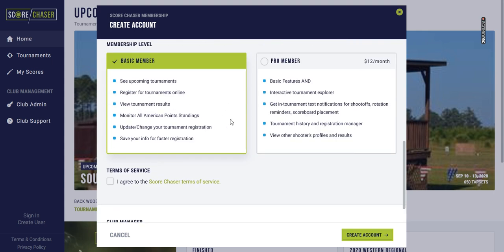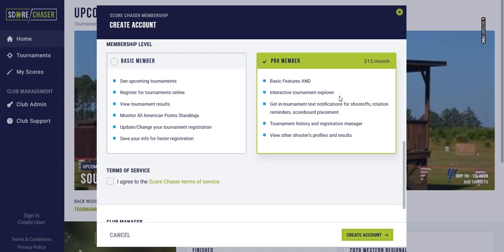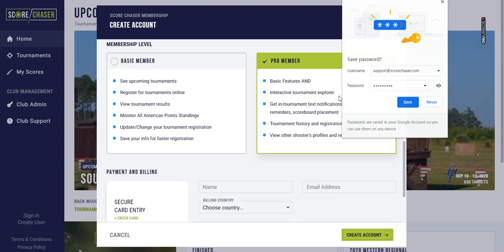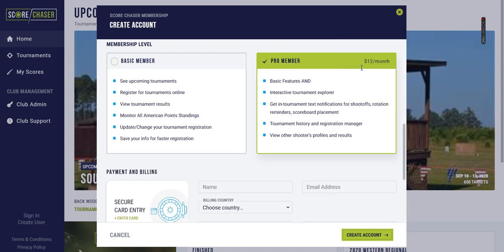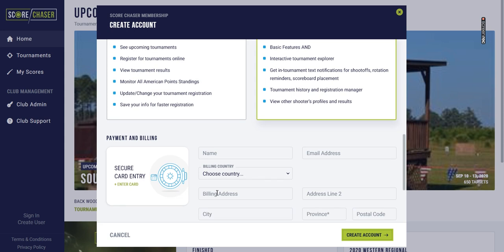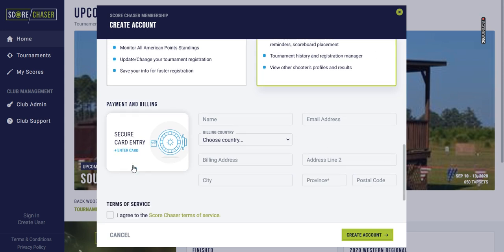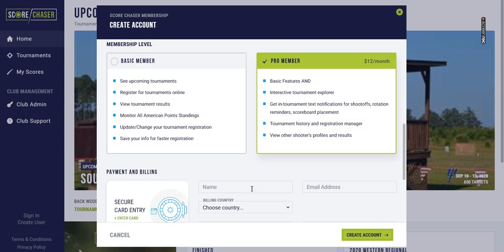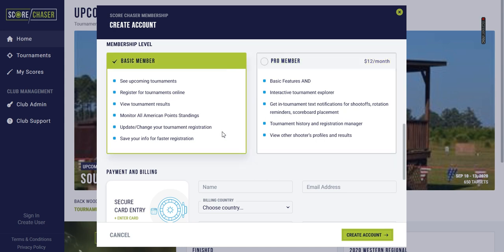In the next section you choose your membership level — whether you'd like to be a basic member or a pro member. If you choose pro member, you'll be prompted to enter your credit card information down below to unlock some of those advanced features when you are automatically billed each month.